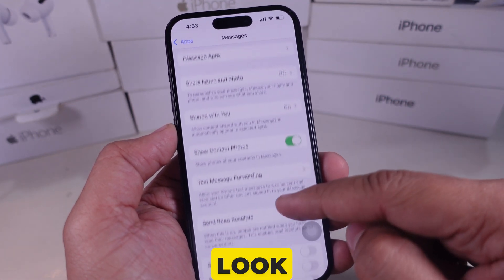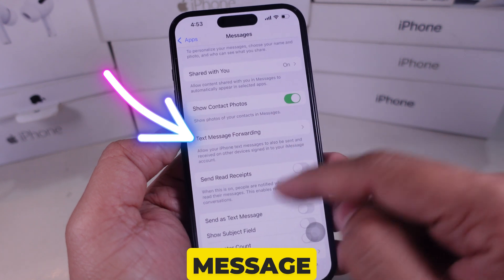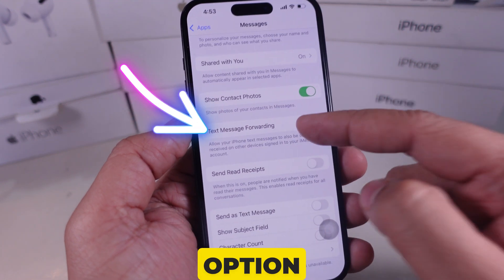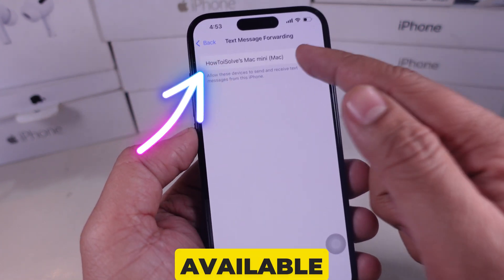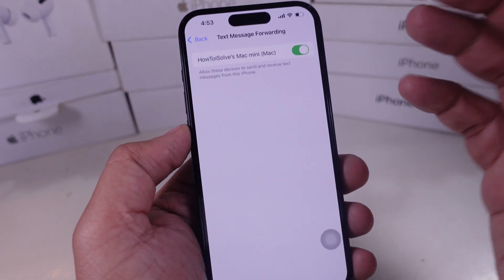Now look at the text message forwarding option. I hope this will now be available in your settings.